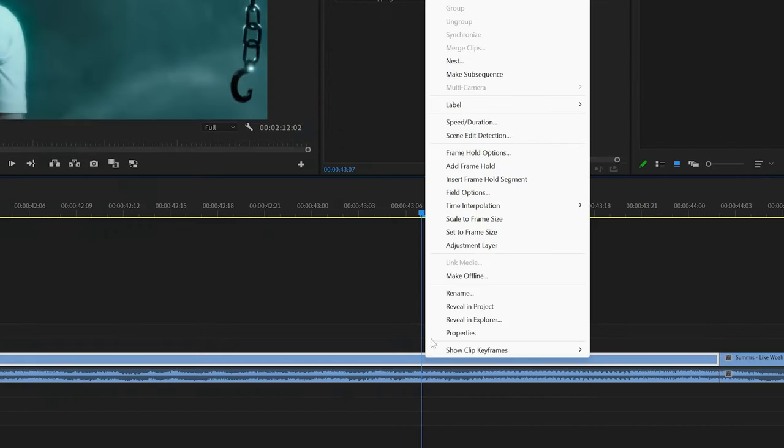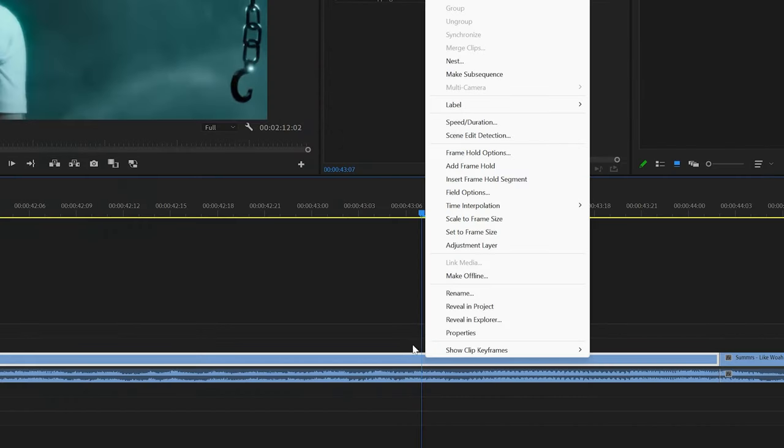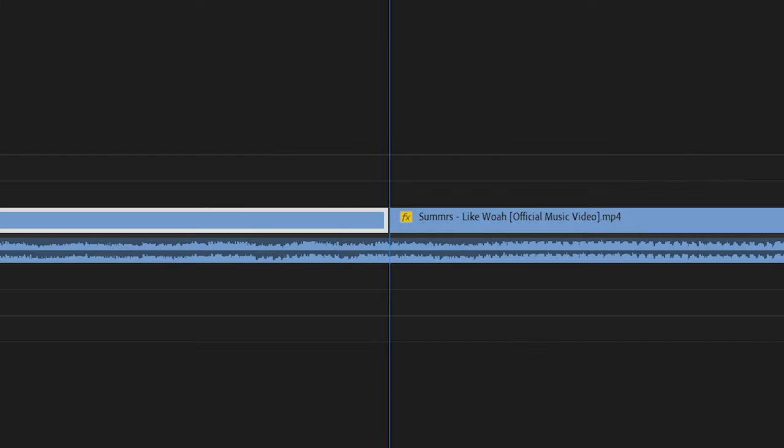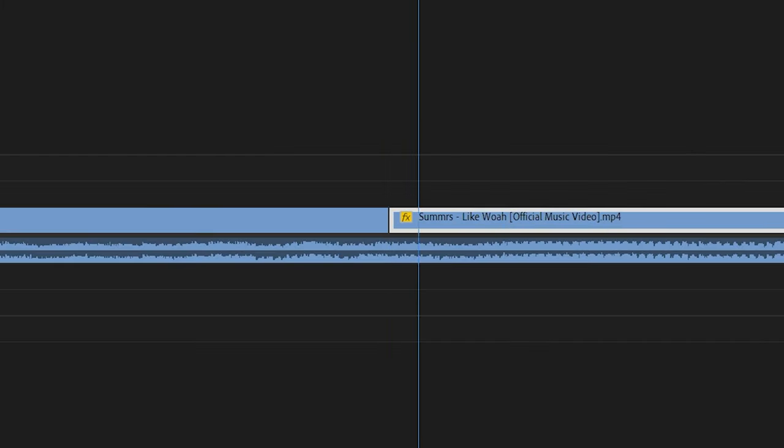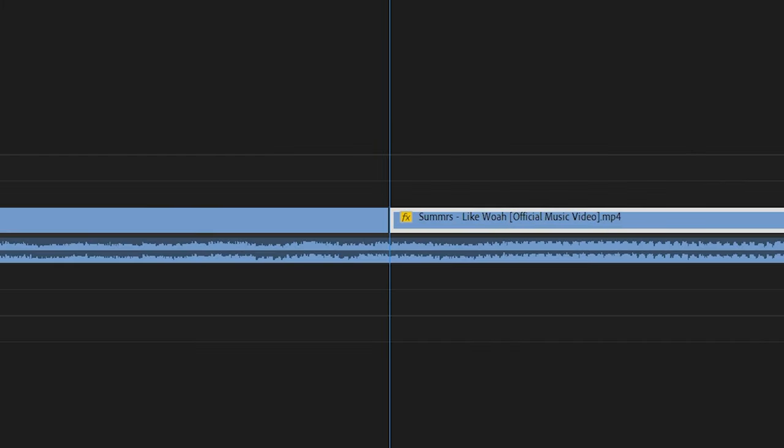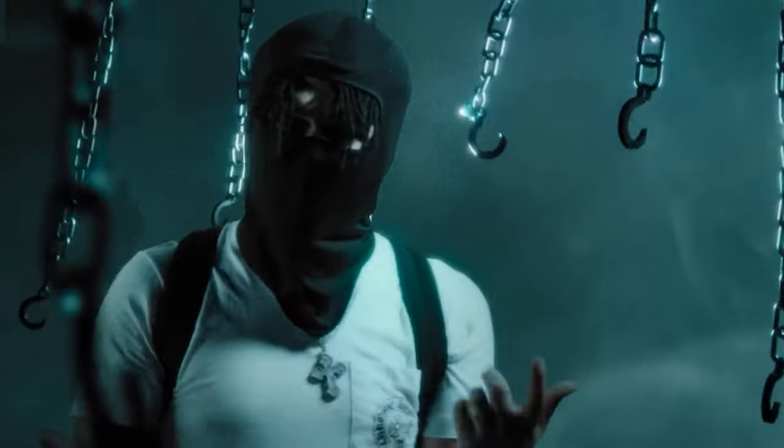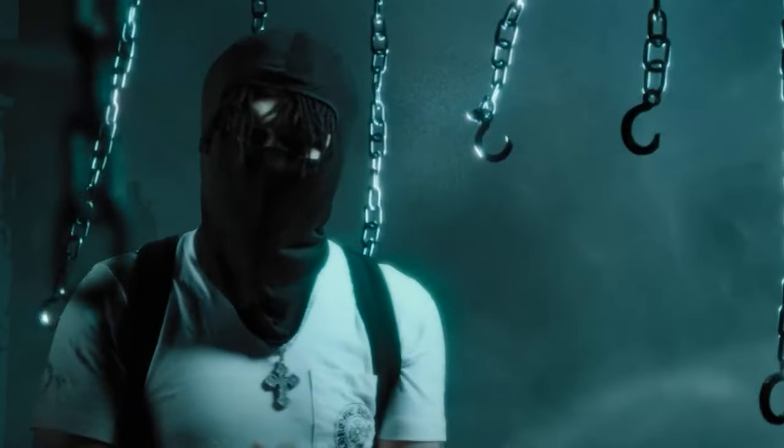So starting off in Premiere Pro, you're going to want to find a frame where you want the effect to take place. Right click on it and then click add frame hold. That's going to split your clip and make it go from playing like a video to a complete freeze frame for the rest of the clip.